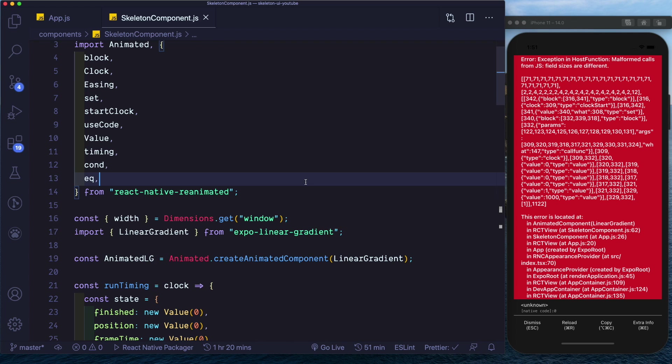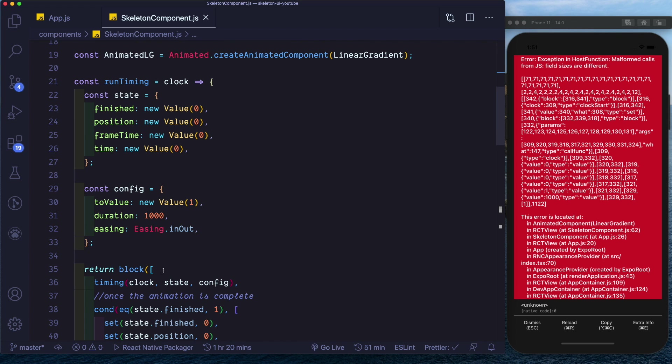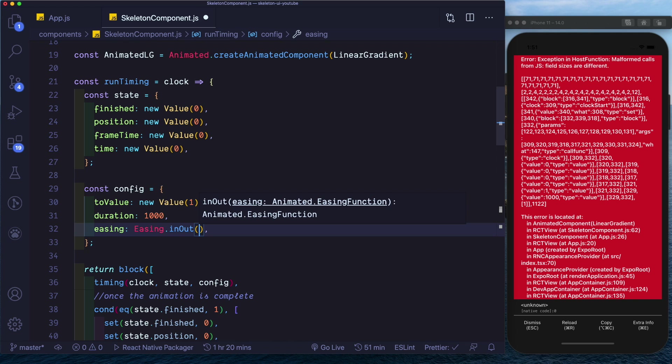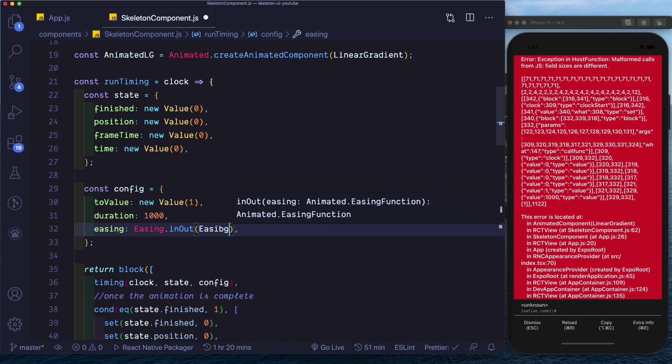But now we see we're getting a new error and that's because easing works slightly differently in Reanimated. Easing.inOut is actually a method and inside this we need to pass in the easing type by saying easing.ease.